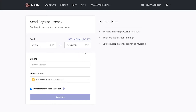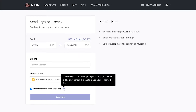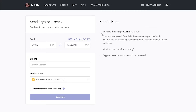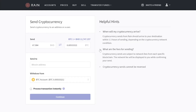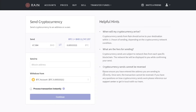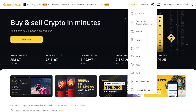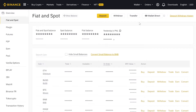Uncheck the process transaction instantly because that's going to charge you a higher fees. There are some helpful hints over here — just go through them. You can pause the video and read it. It normally mentions that it can take between one to two hours, sometimes even more time. Now open your Fiat and Spot wallet on Binance, because you need the wallet address to which you want to transfer from RAIN.